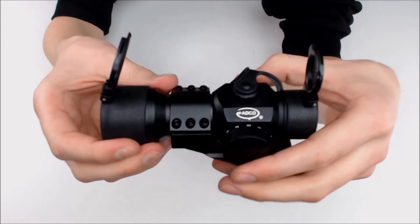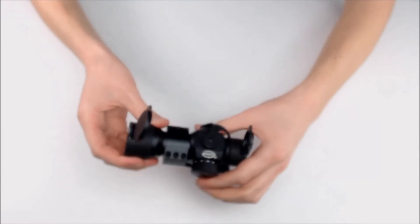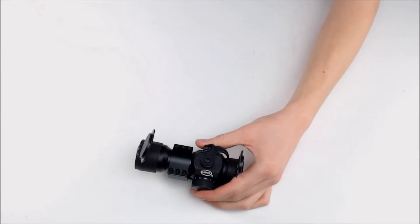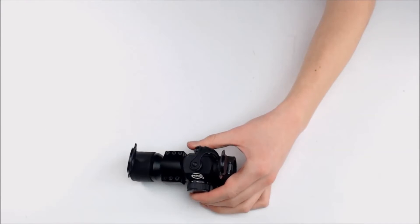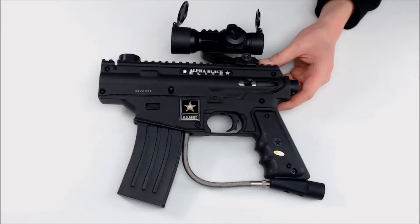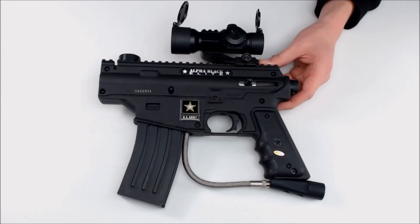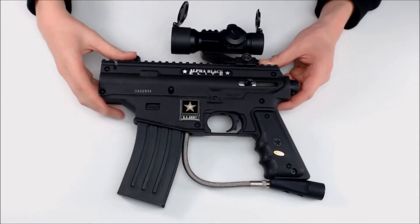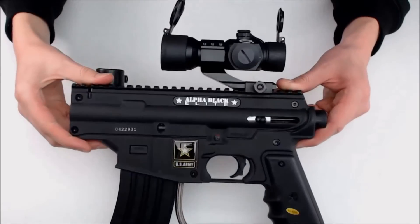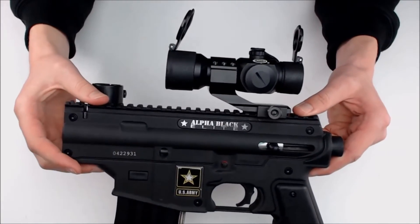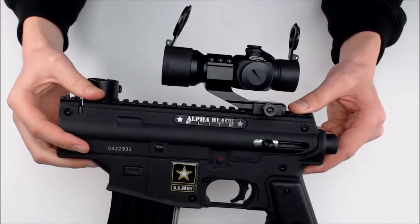Once again, this is the ADCO tactical sight. We're looking at the ADCO tactical sight on an Alpha Black Elite. As you can see, this is a fairly large sight.